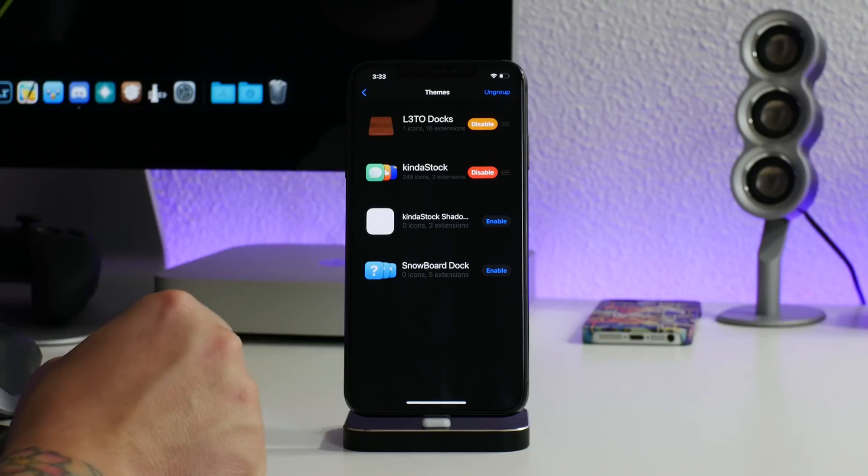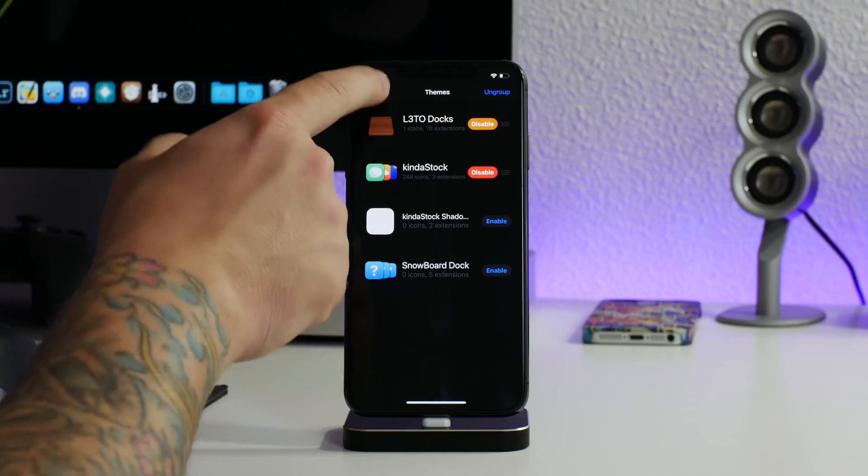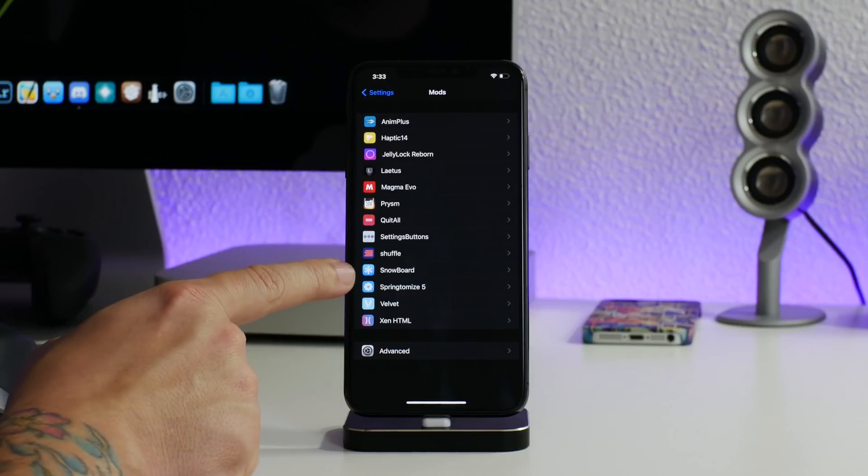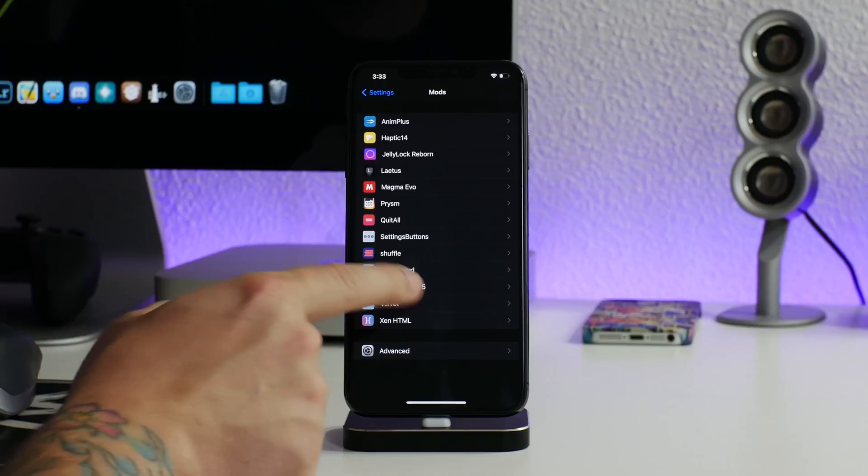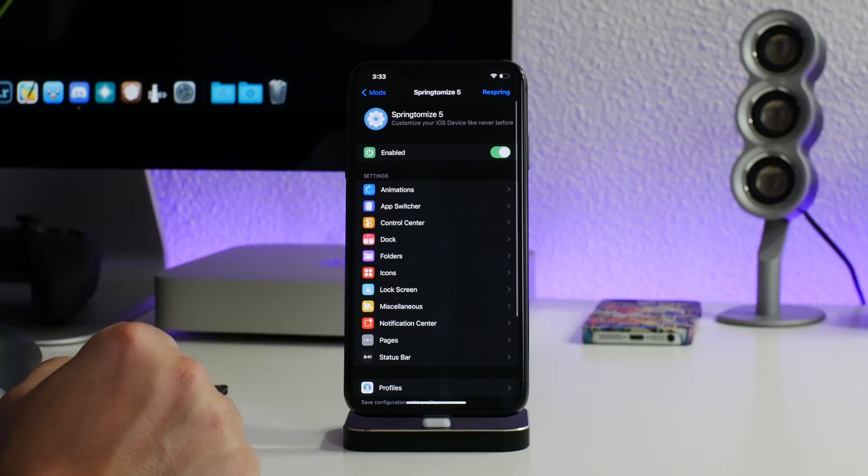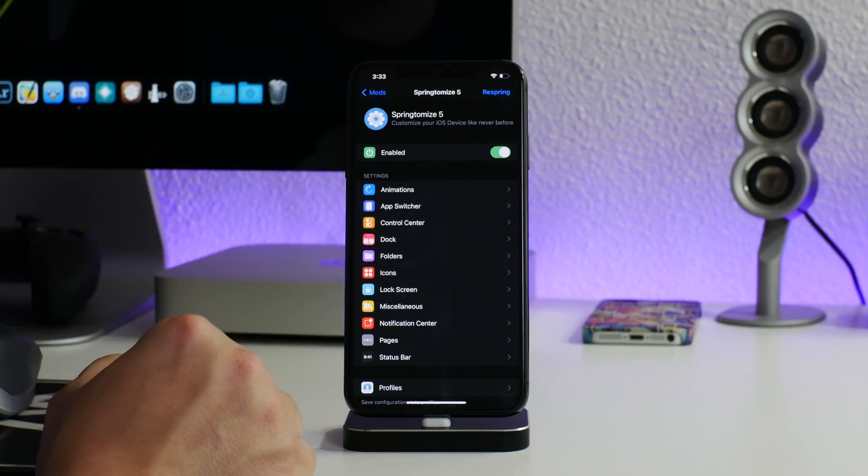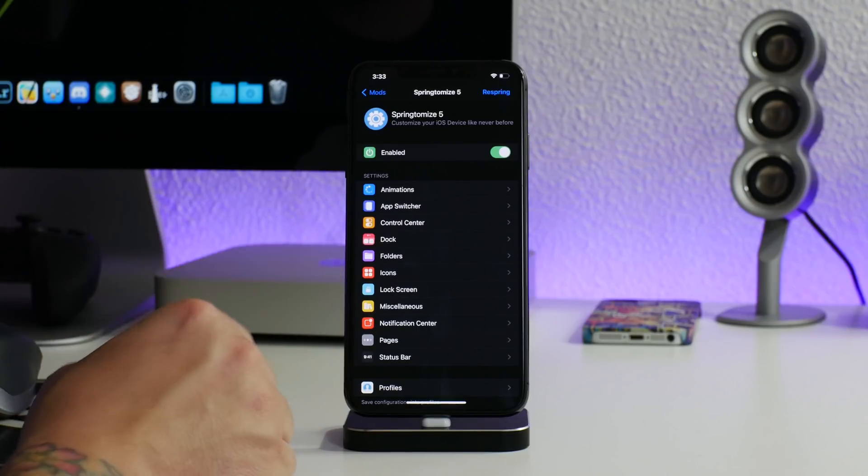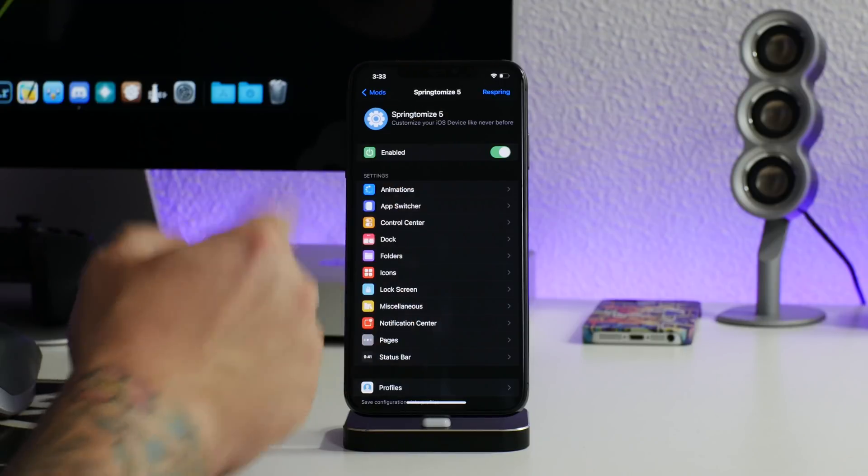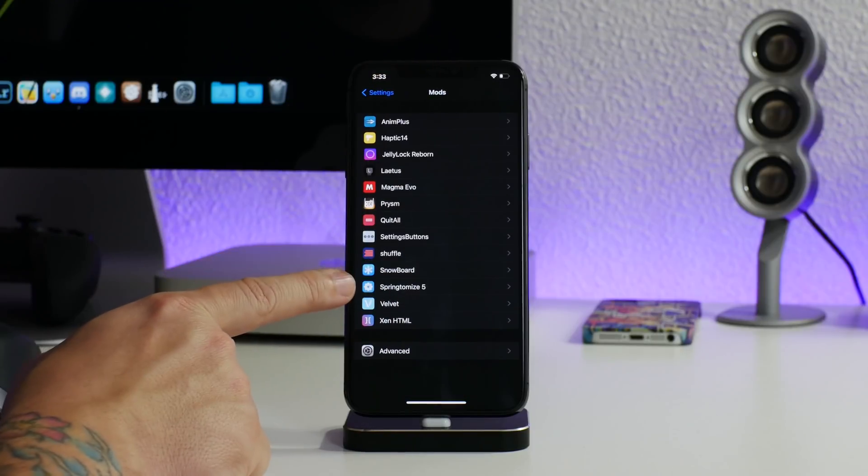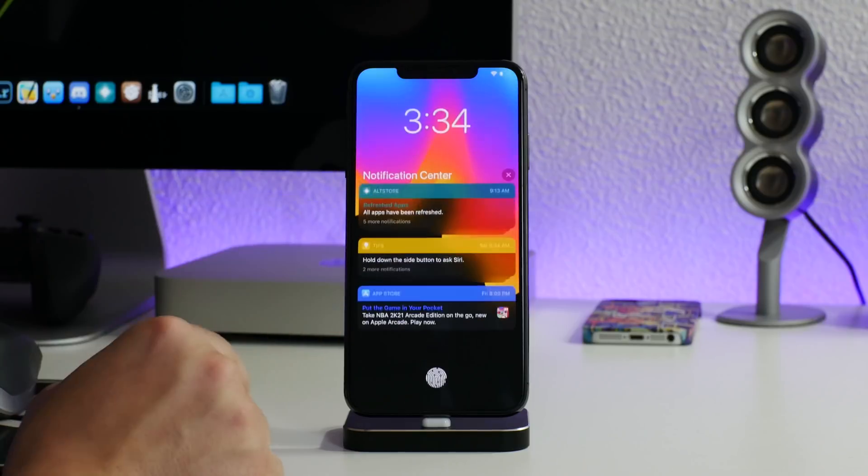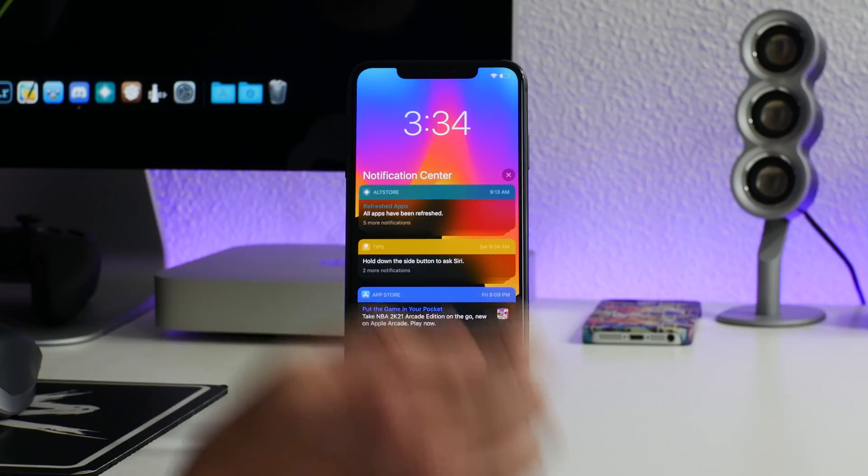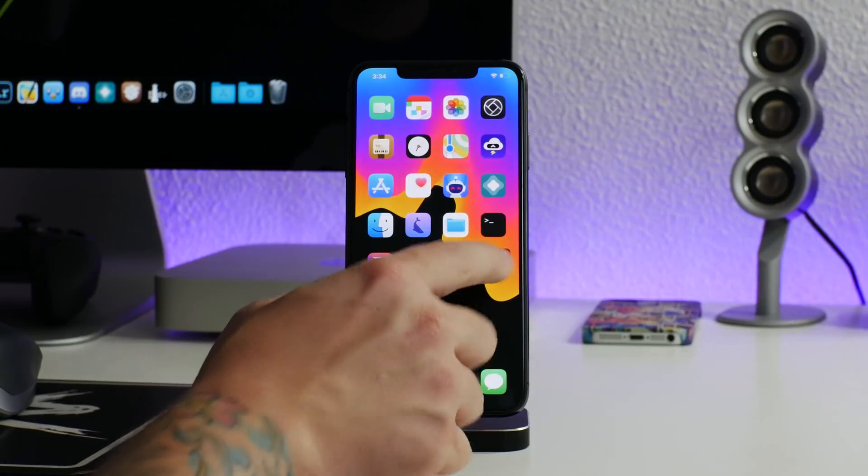We got SnowBoard so that I can use custom themes. As you guys can see I'm using a Leto dock, I'm using the theme kind of stock, and that's basically it on this iPhone so far. So SnowBoard and the SnowBoard extensions super cool. Springtomize 5 is amazing, it's a swiss army knife tweak. You can just make a ton of different adjustments to many different things on your iPhone with Springtomize 5. I'll probably be doing a standalone review of that tweak here soon. I also got Velvet because I love how Velvet makes my notifications look.